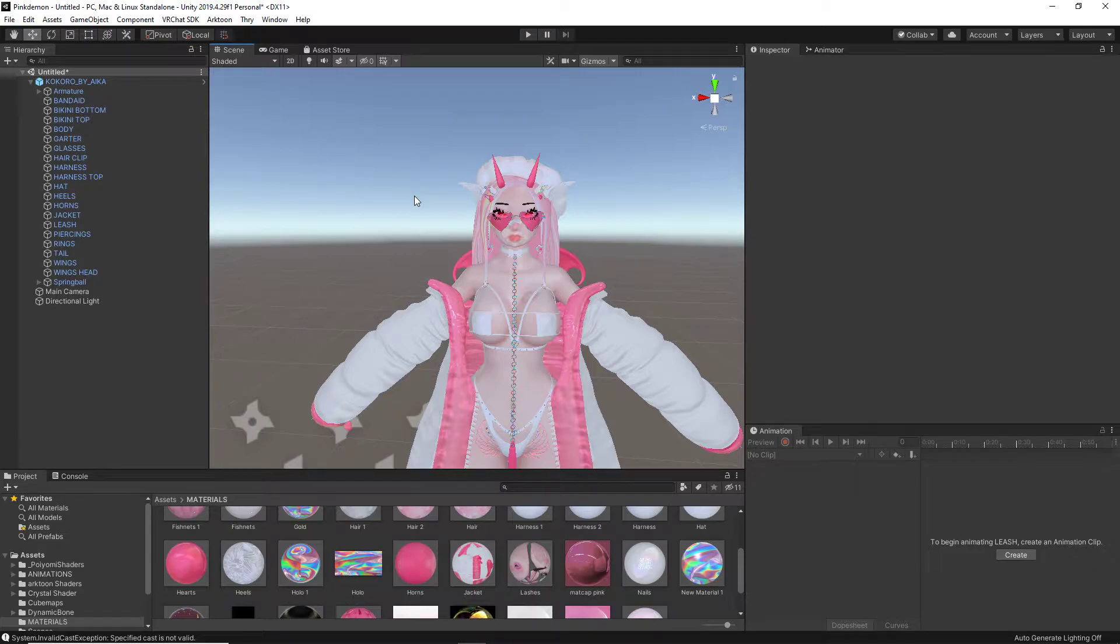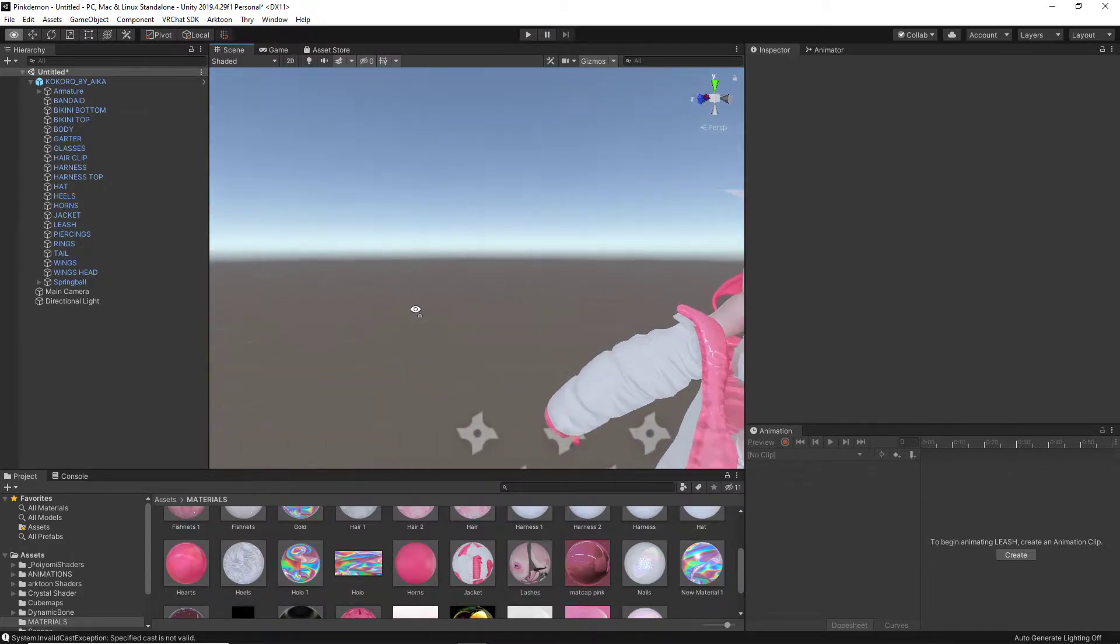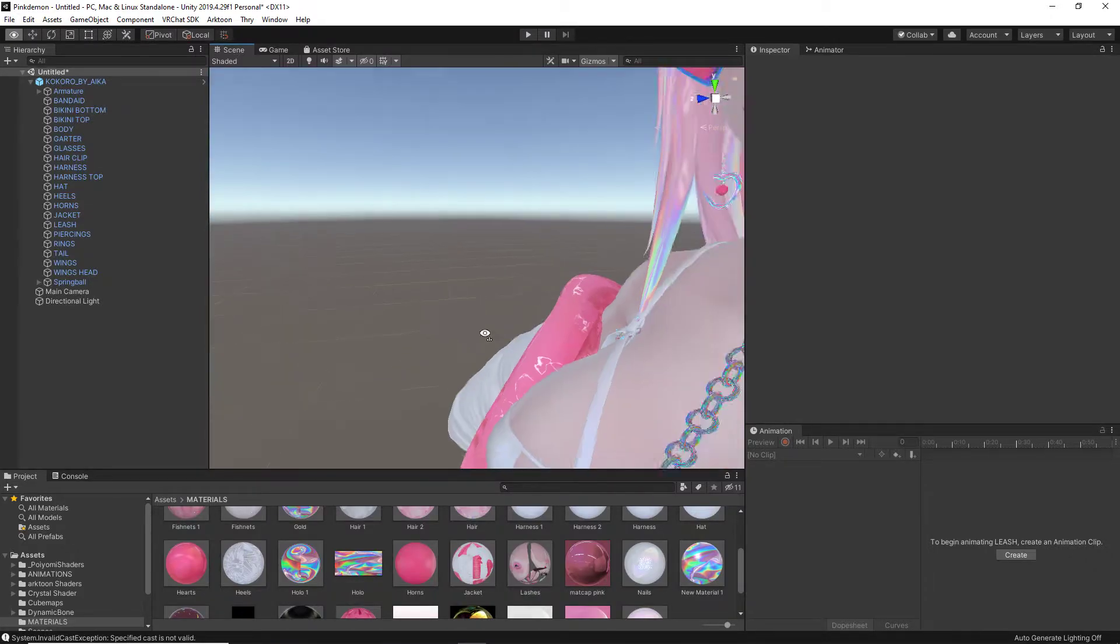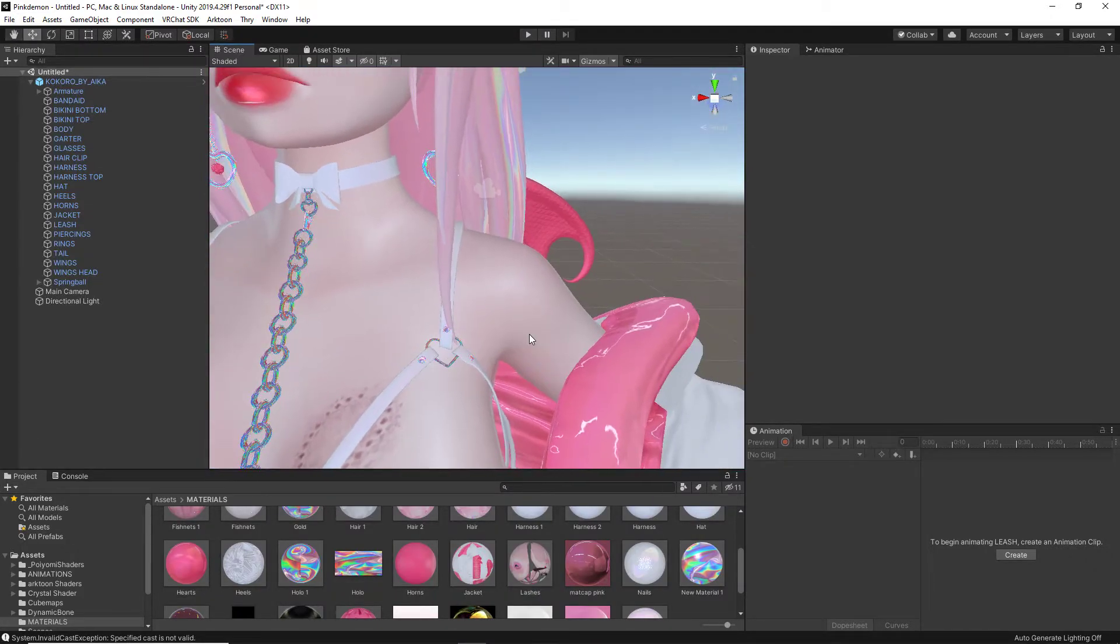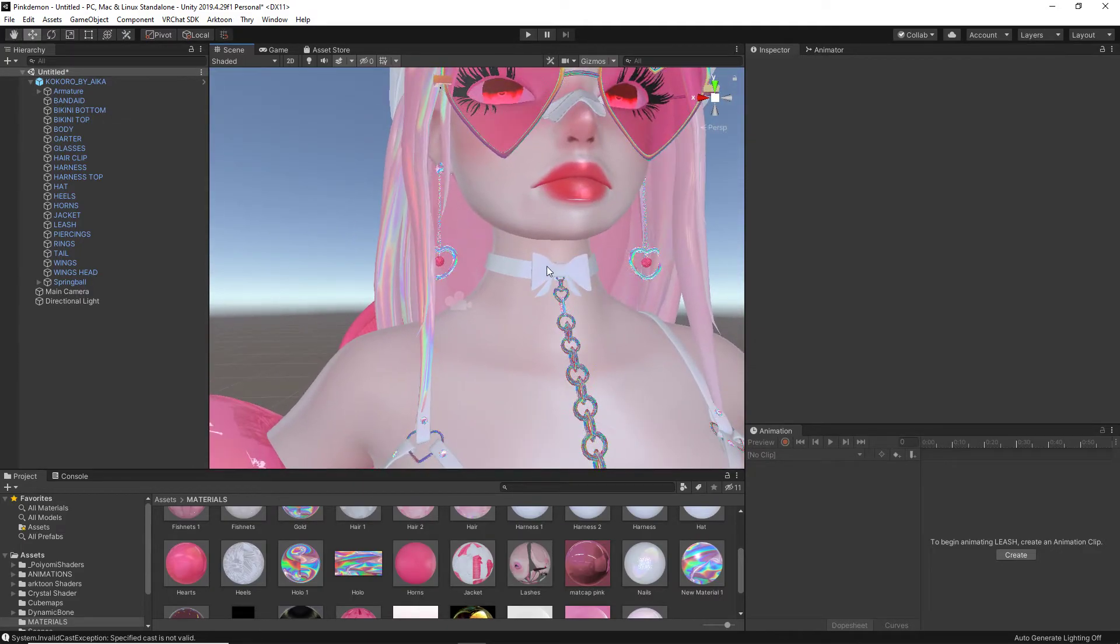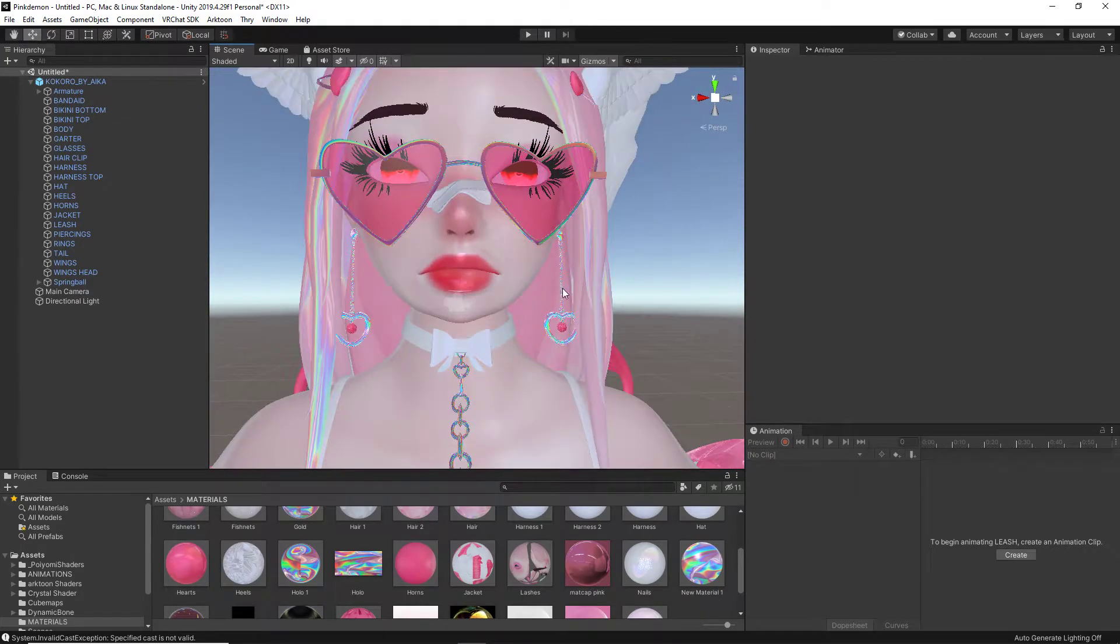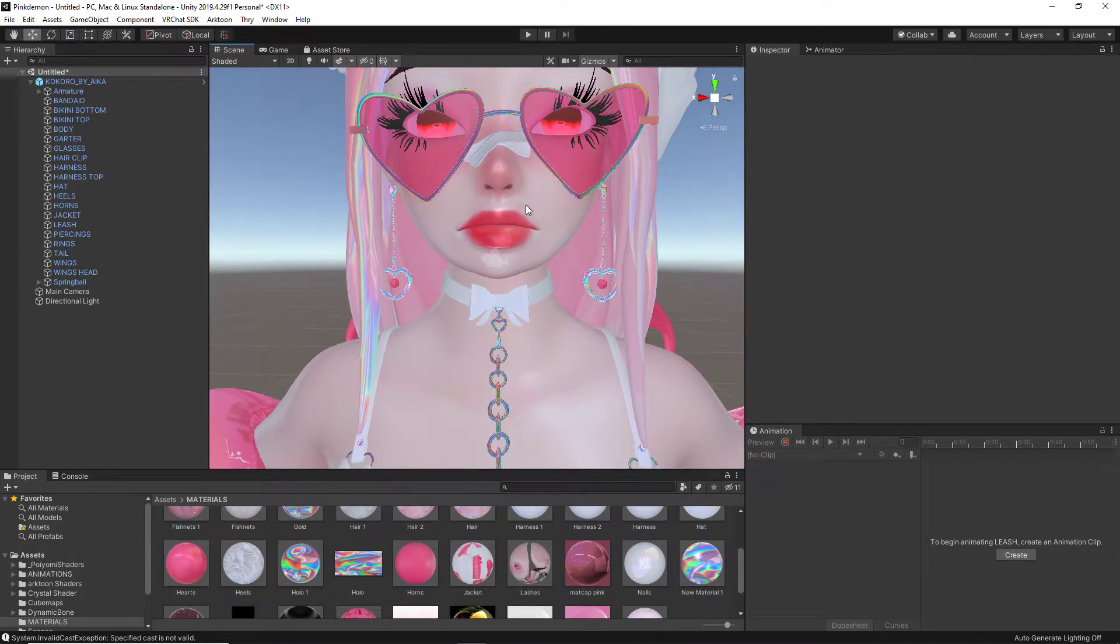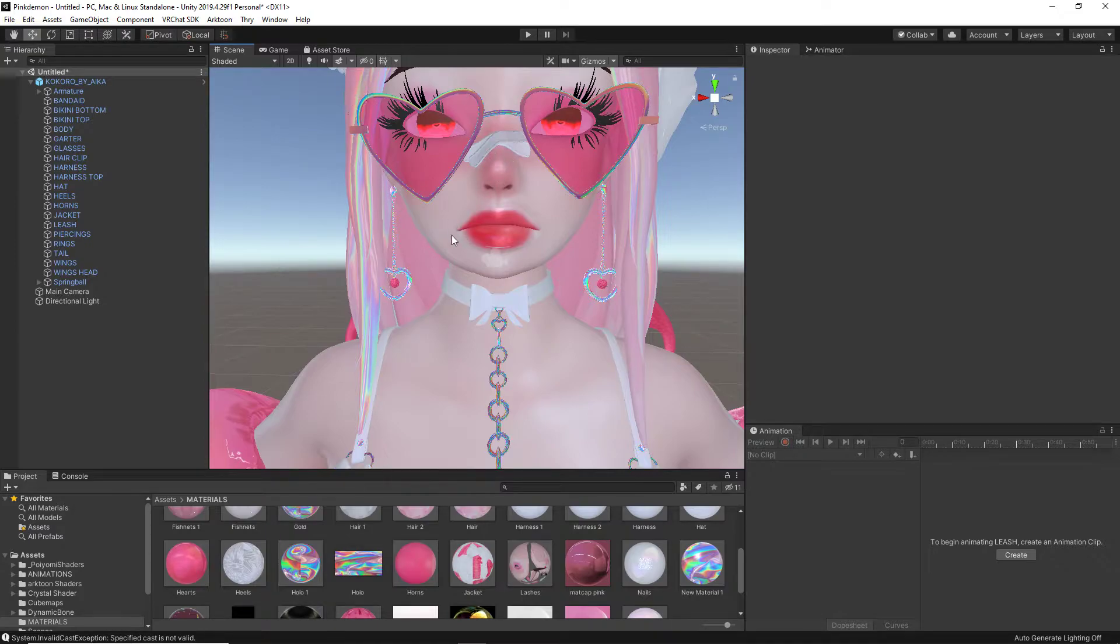The avatar we have here is Kokoro by Aika. I will link that in the description below. Now, if I zoom into the chest here at the leash is where we have the metal shader right here.